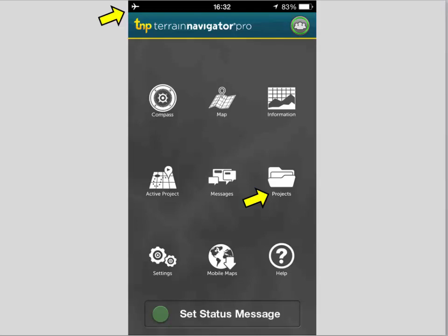This is a robust application that works outside of cell phone coverage, so I've put it in airplane mode for the purpose of this demonstration.